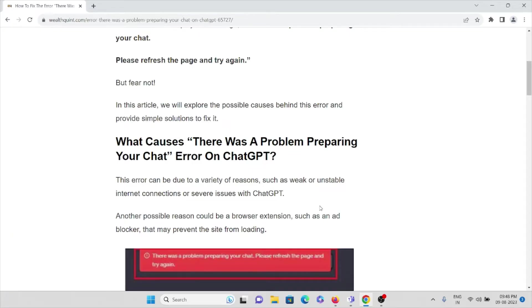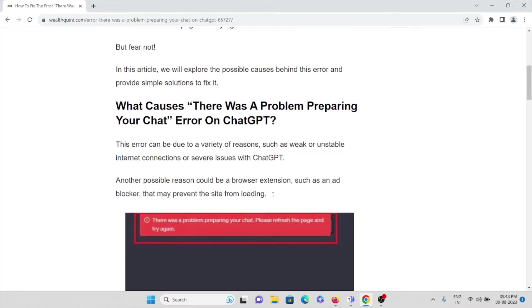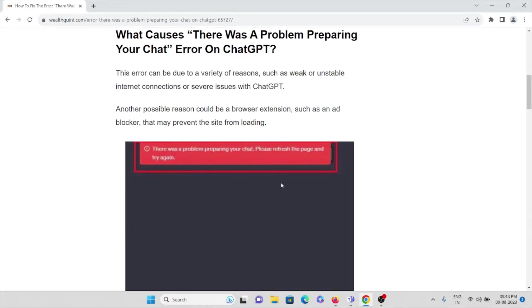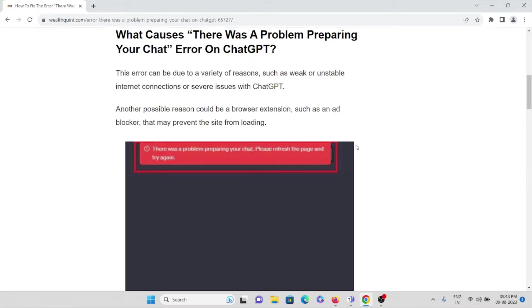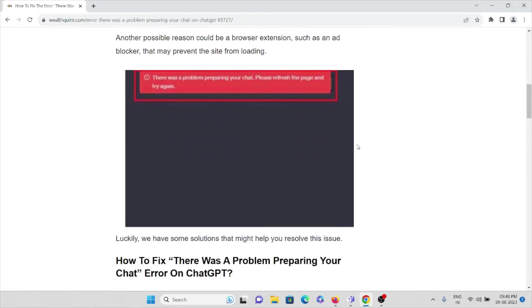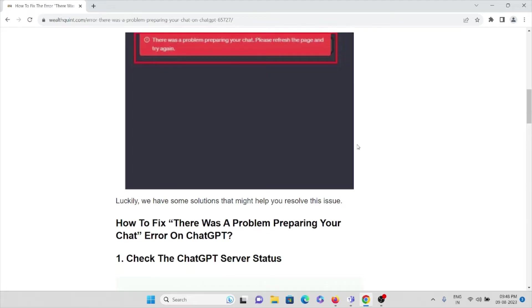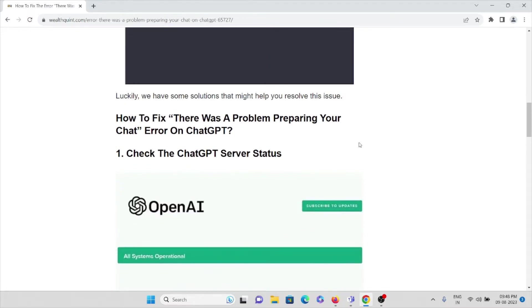What causes the 'There was a problem preparing your chat' error on ChatGPT? This error can be due to a wide variety of reasons, such as weak or unstable internet connections or server issues with ChatGPT. Another possible reason could be browser extensions, such as an ad blocker, that may prevent the site from loading.